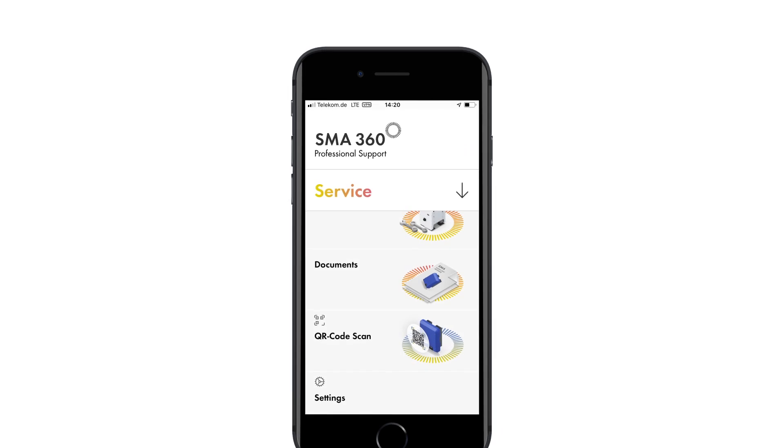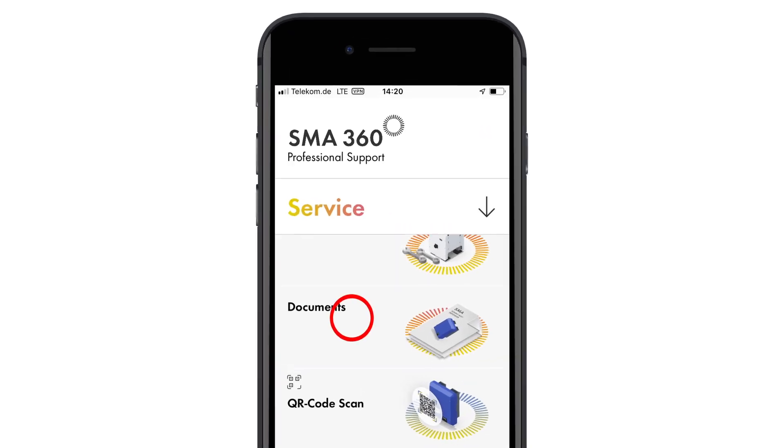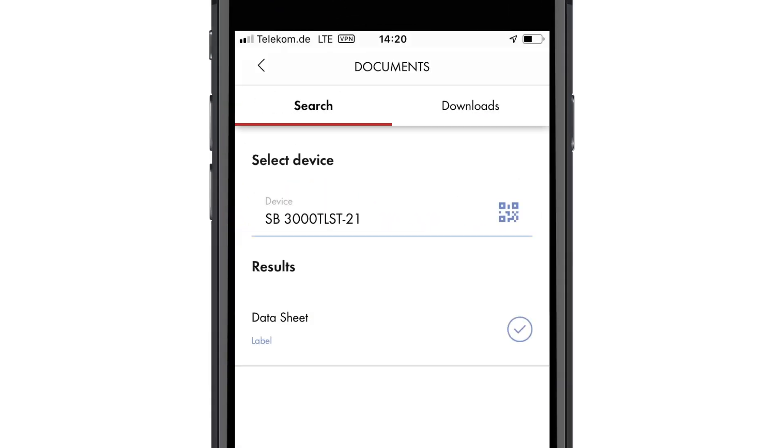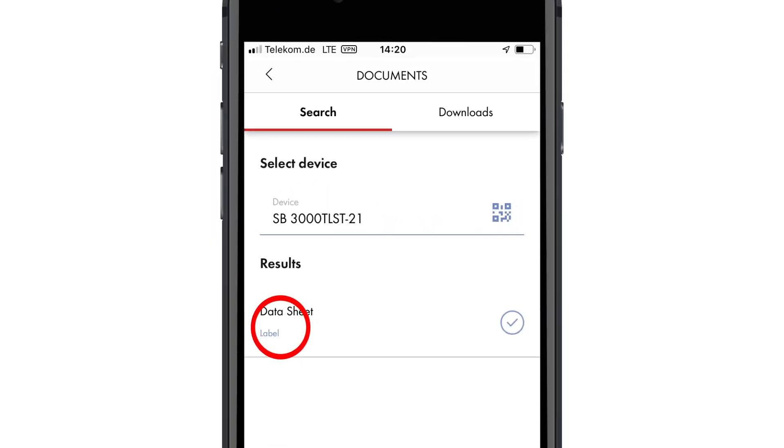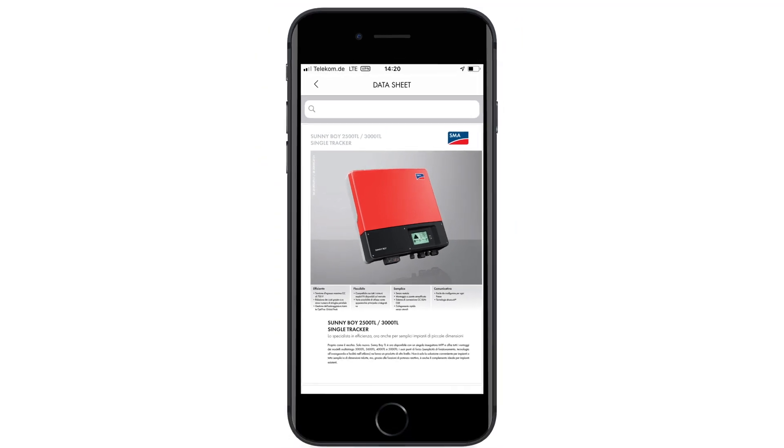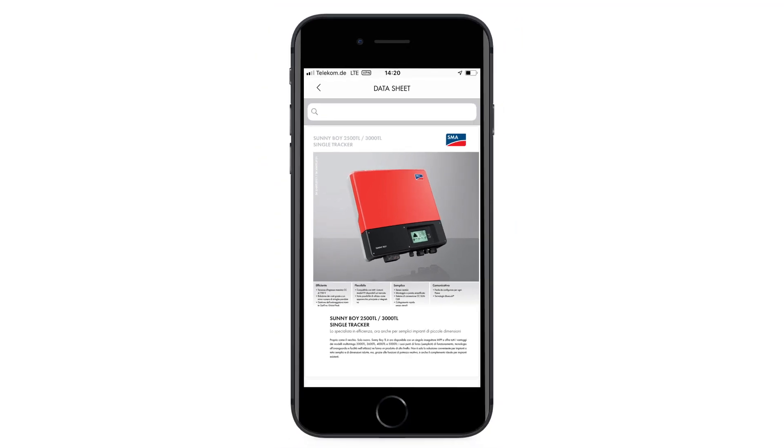Additionally, the documentation area contains a range of technical information in the app. We hope you enjoy using the SMA360 app.